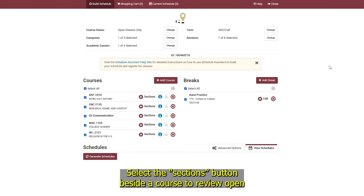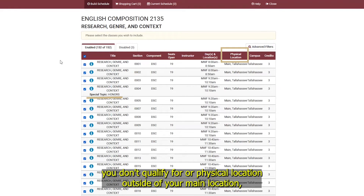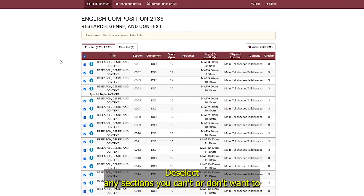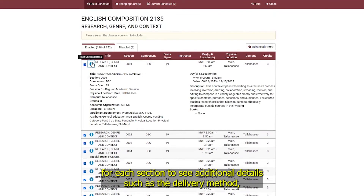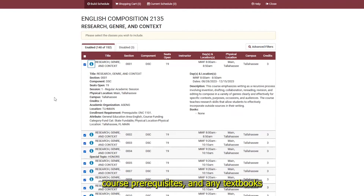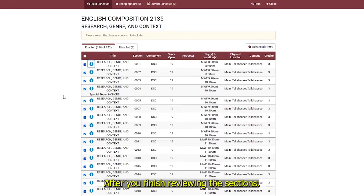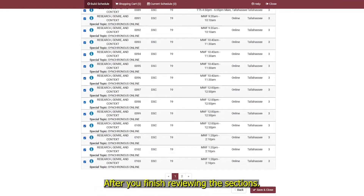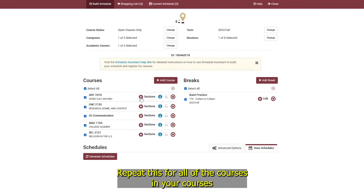Reviewing Course Sections. Select the Sections button beside a course to review open sections of the course. Pay close attention to any courses that have a reserve cap you don't qualify for or a physical location outside of your main location, as you won't be able to register for those. Select the blue eye icon for each section to see additional details such as the delivery method, course prerequisites, and any textbooks required. After you finish reviewing the sections, select Save and Close to go back to the Build Schedule tab. Repeat this for all of the courses in your courses list.